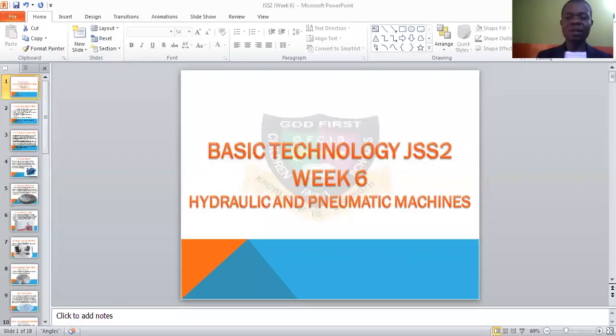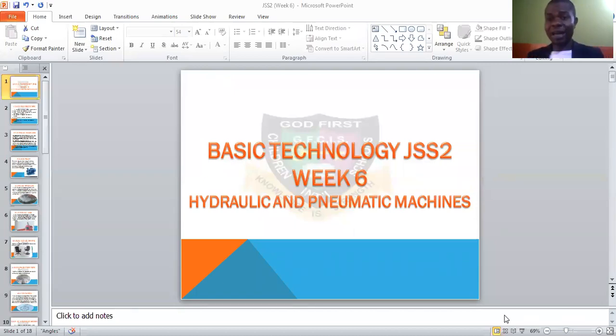JSS2 students, we bless God for his blessings today. It's another beautiful day. We'll be looking at your week six topic, talking about hydraulic and pneumatic machines. That's all we'll be looking at today.